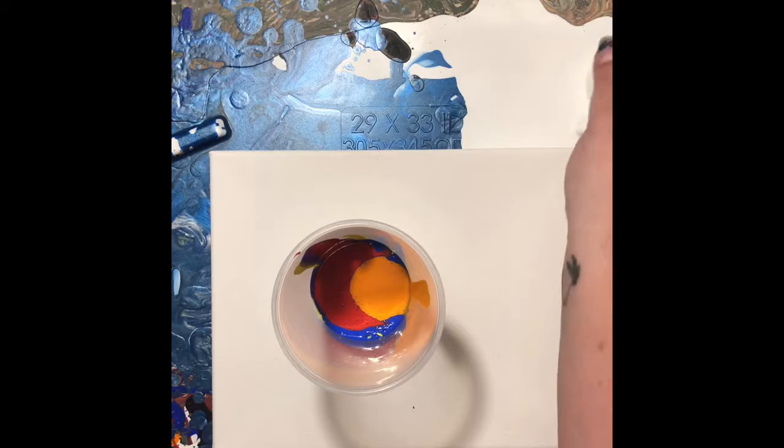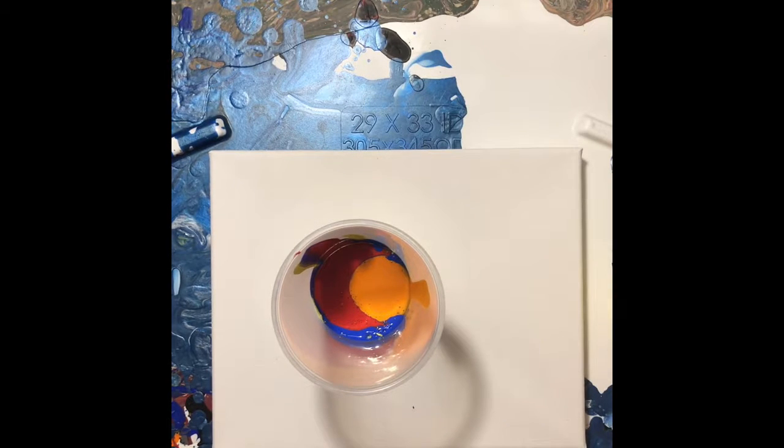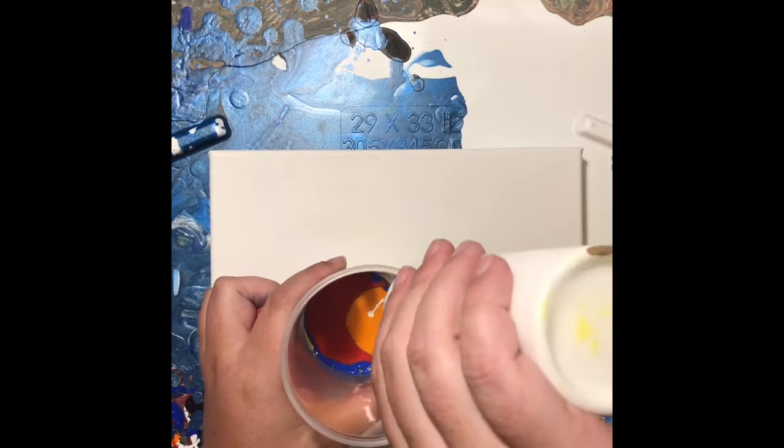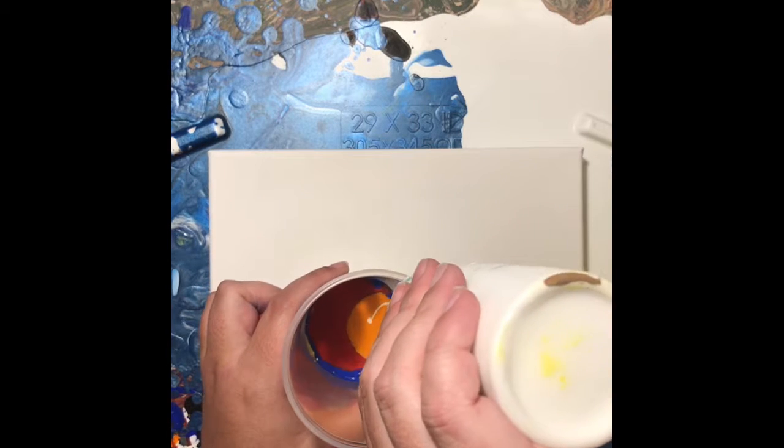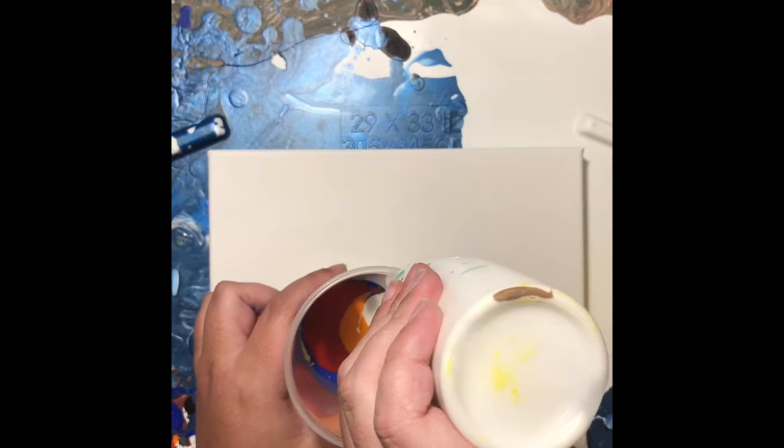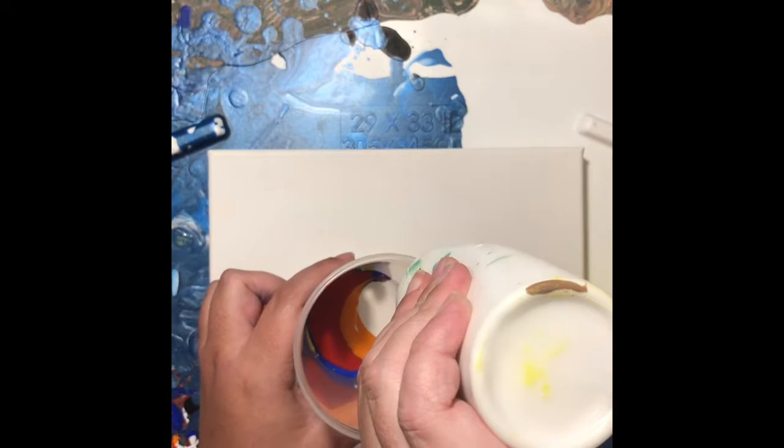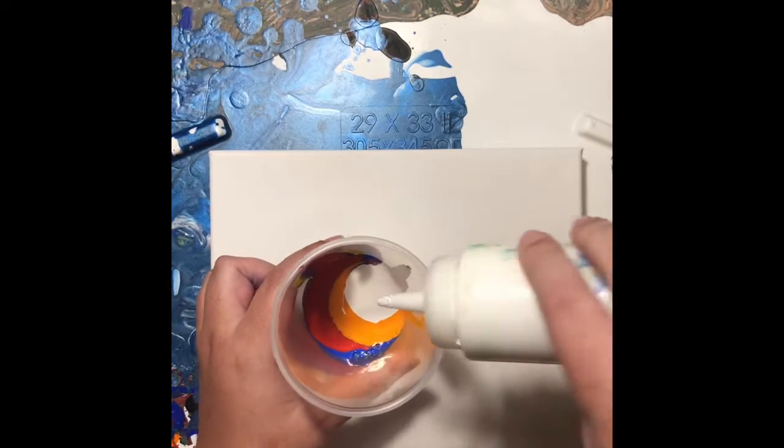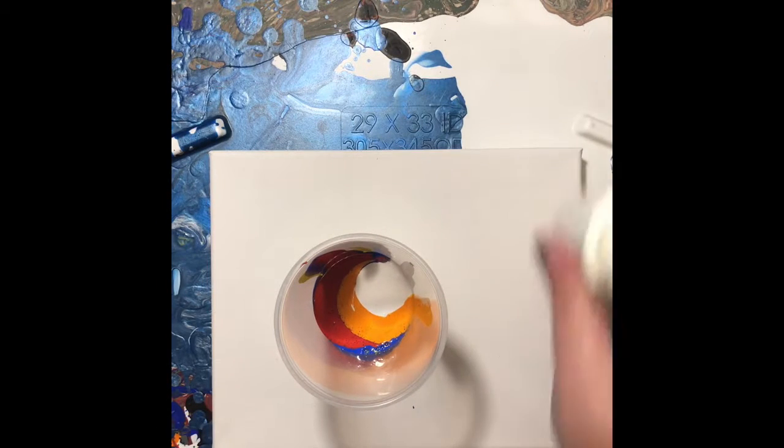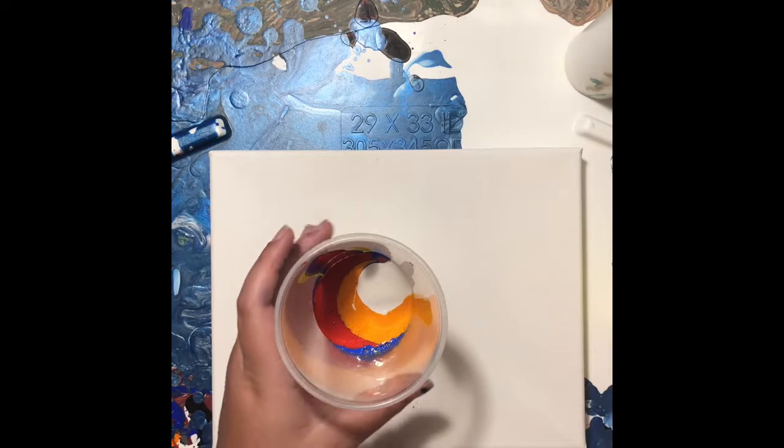All right, and then I'm going to put a little bit more white. But as I said, I prefer not to have cells in my paintings. I really just love how the colors blend and create such dramatic colors themselves.